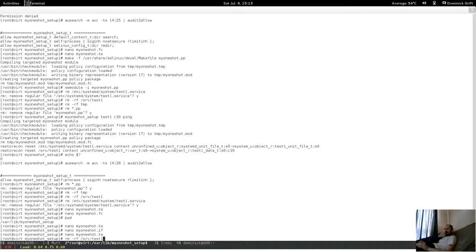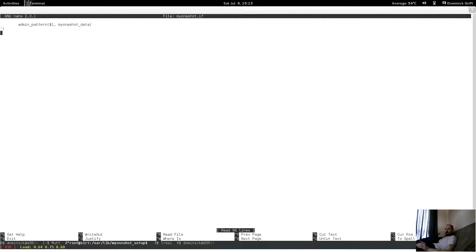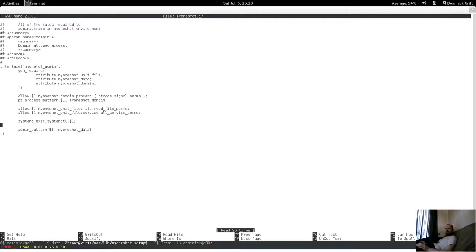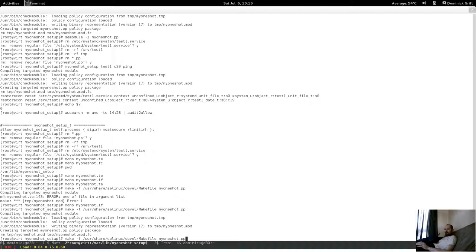Let's just make it. I have an error on line 143 — end of file, an argument — that's probably here somewhere. Let's build and load that into the system.